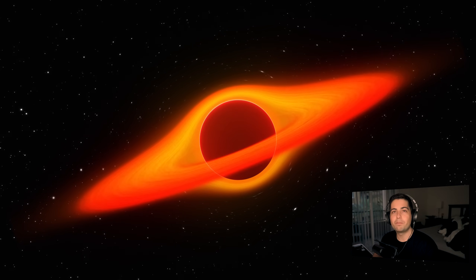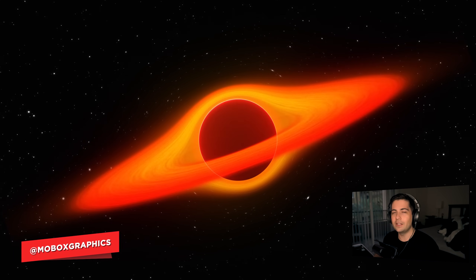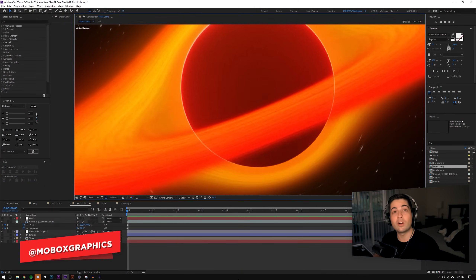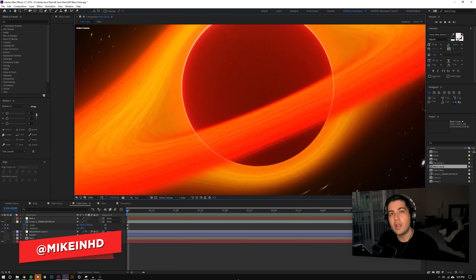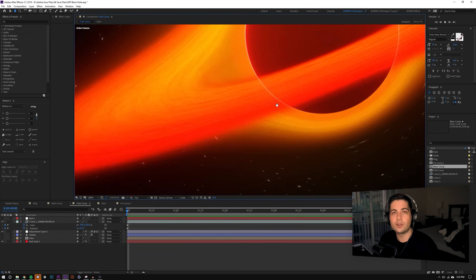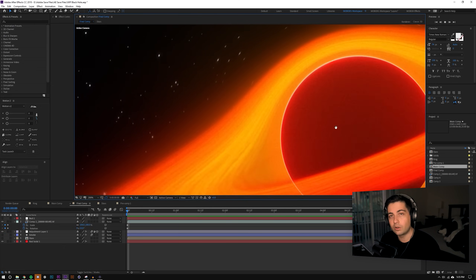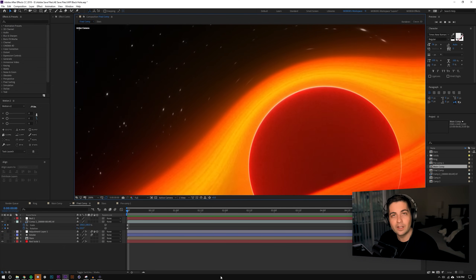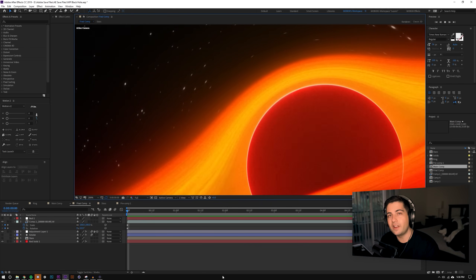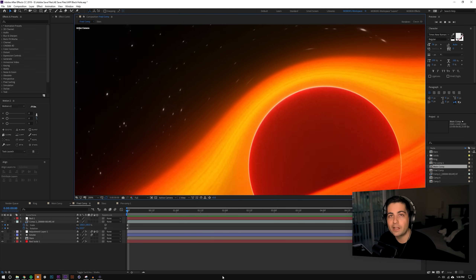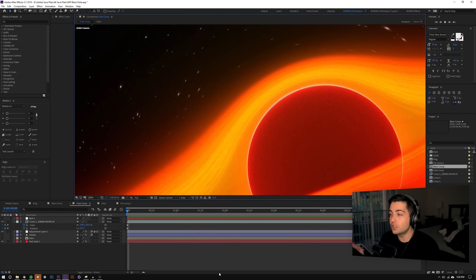Hey, what's going on guys, it's Mike from Mobox back with another video. This time the tutorial is going to be a little bit more complicated and advanced, so we're not going to go step by step through it. We're actually going to be looking at a finalized comp, similar to how Workbench TV does videos. This time we're looking at a black hole effect — it's not perfectly accurate but I think it looks pretty cool.